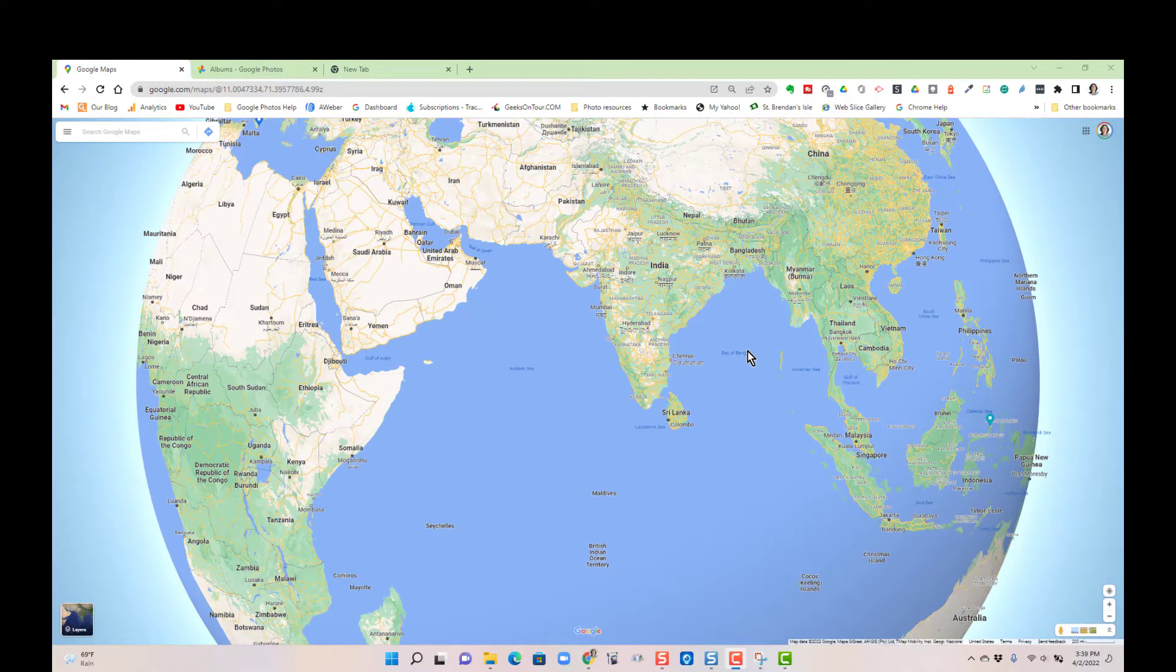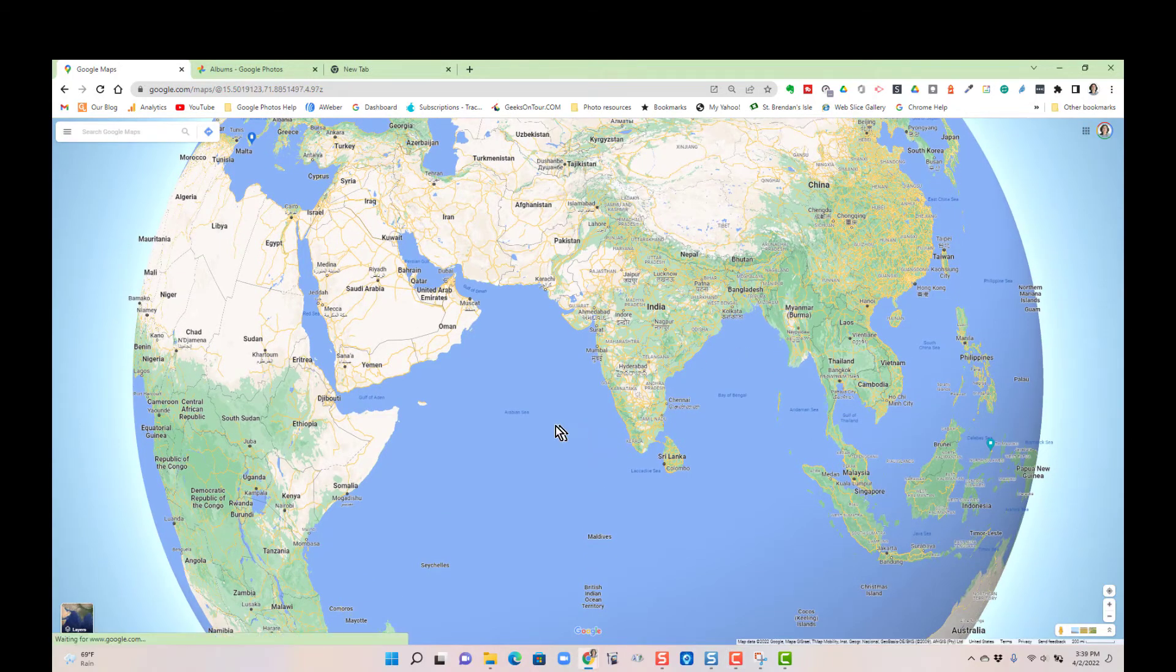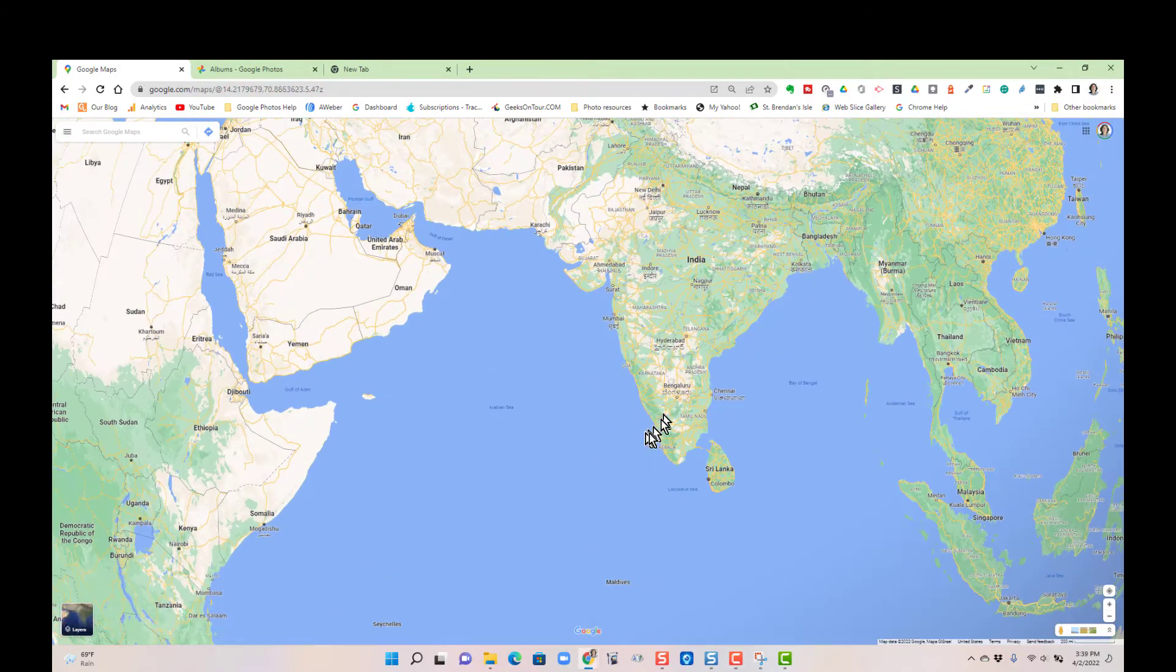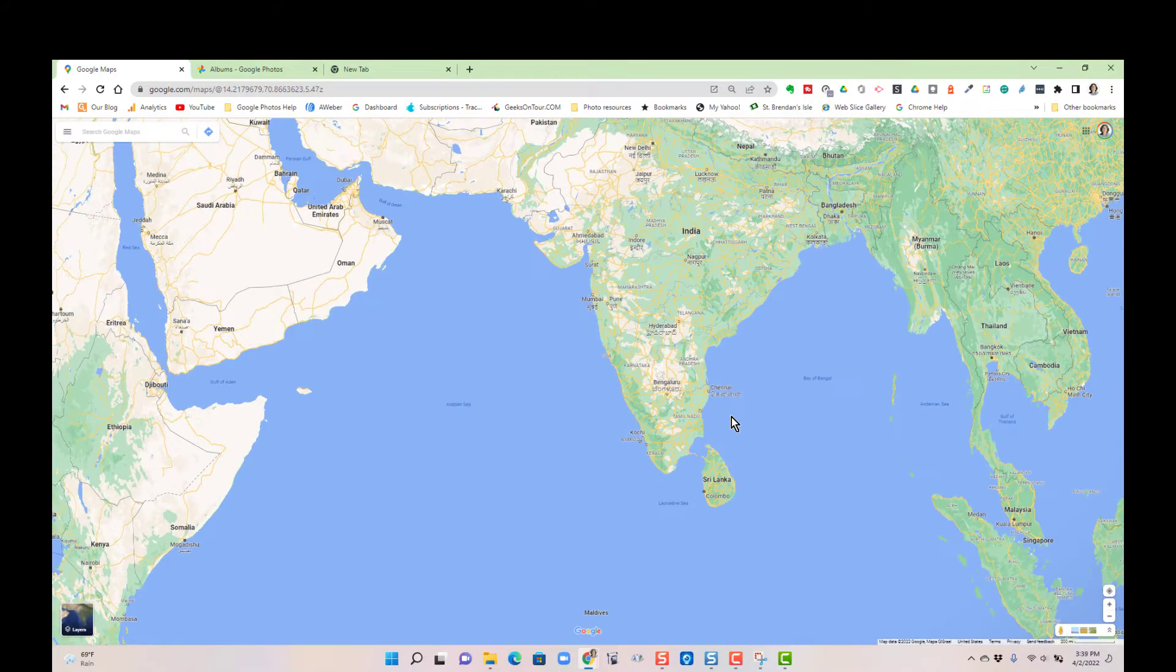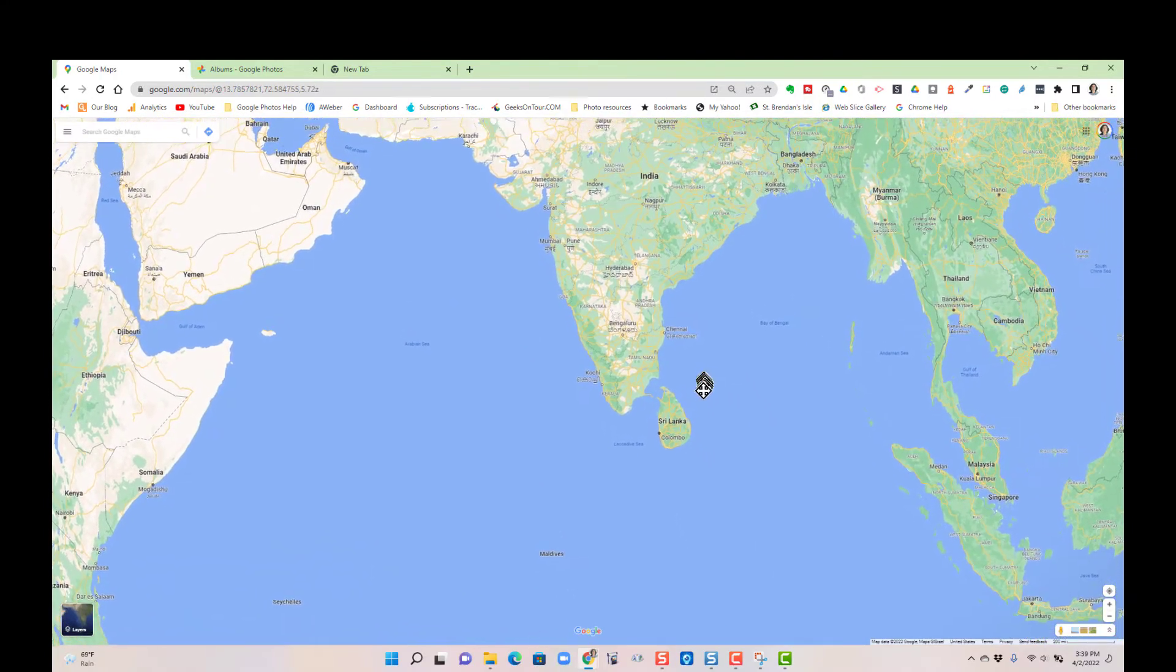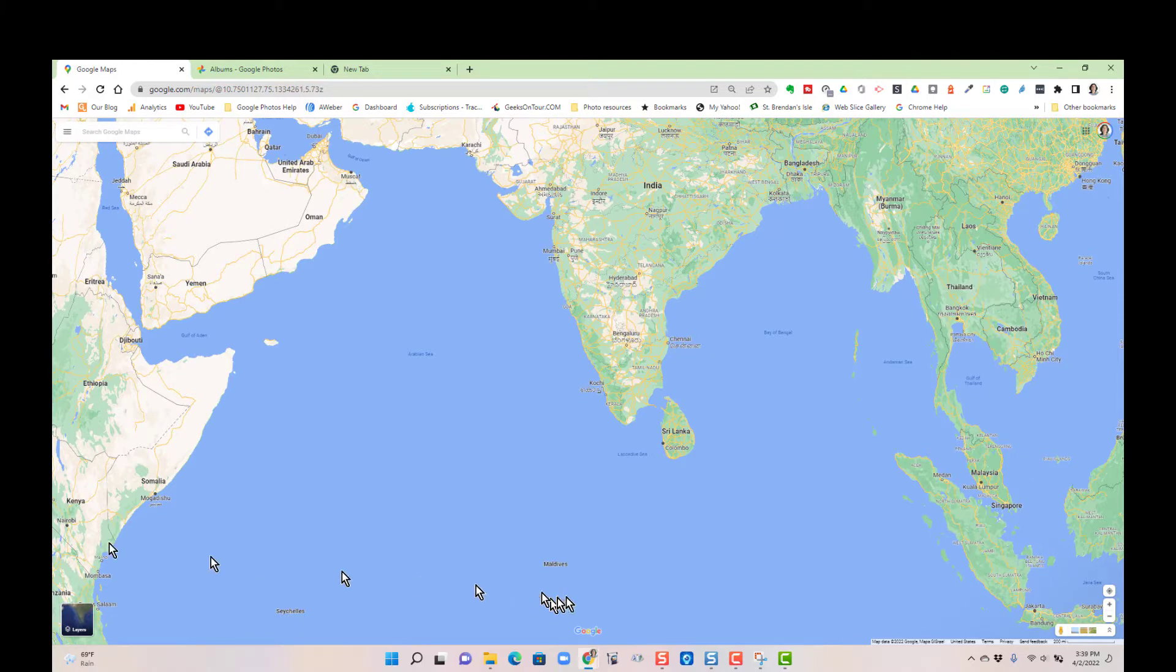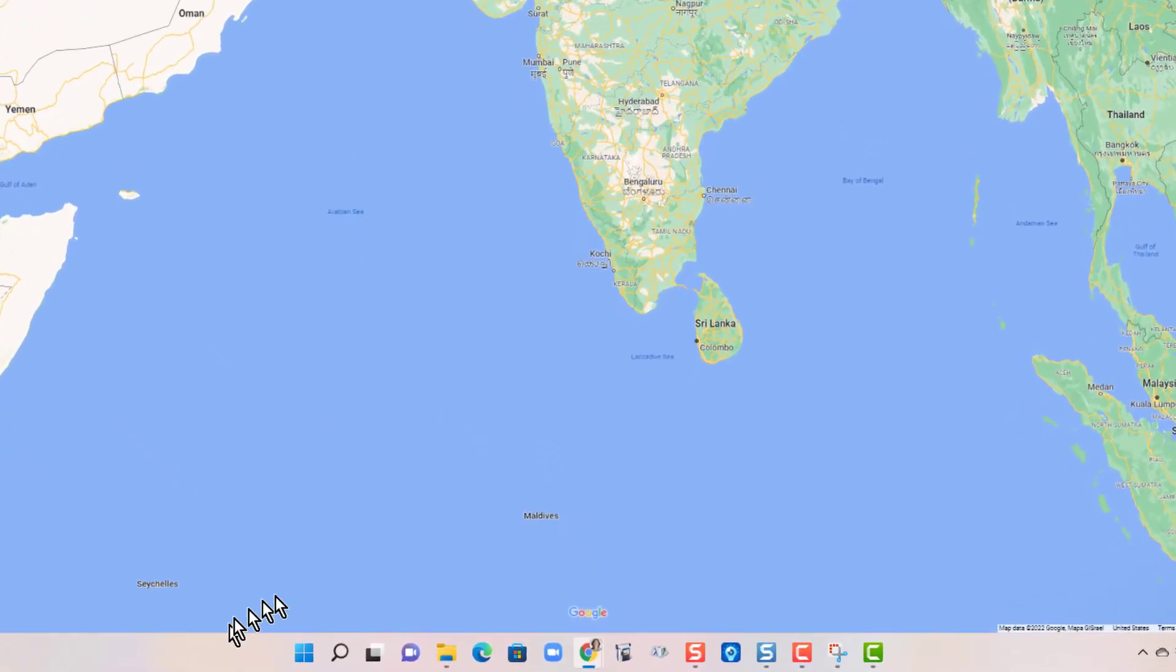First I get the map positioned so that I can see what I want to see. There's the Maldives right there. Now I need the snipping tool.